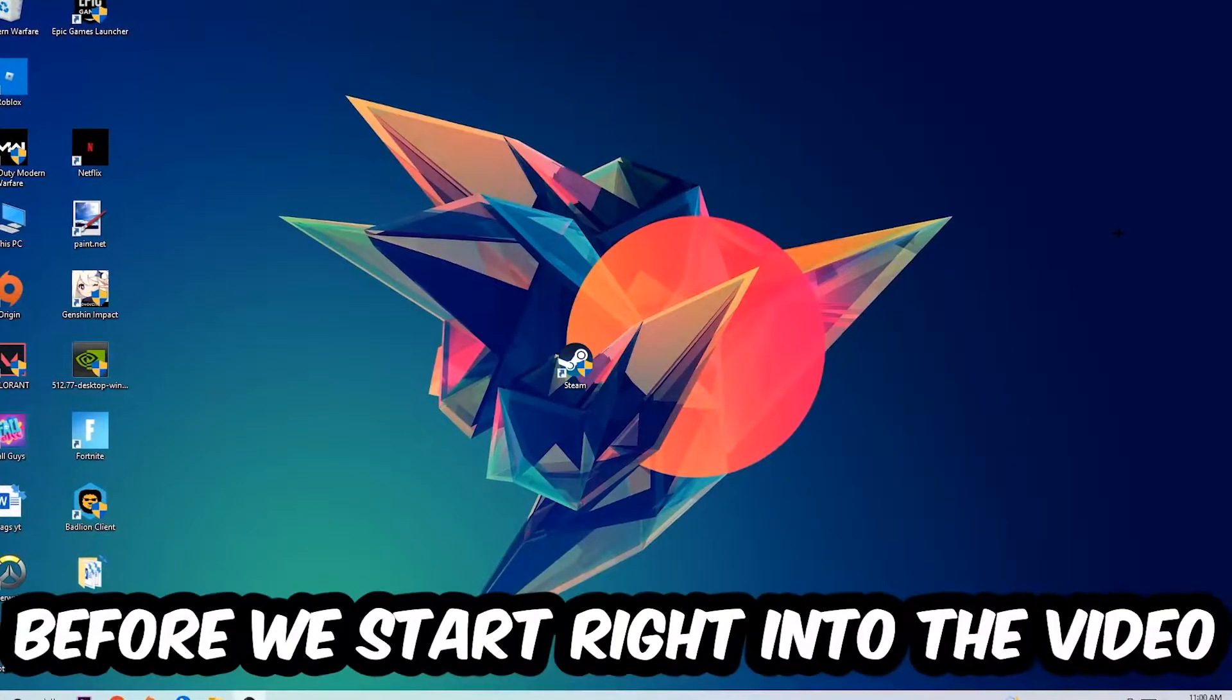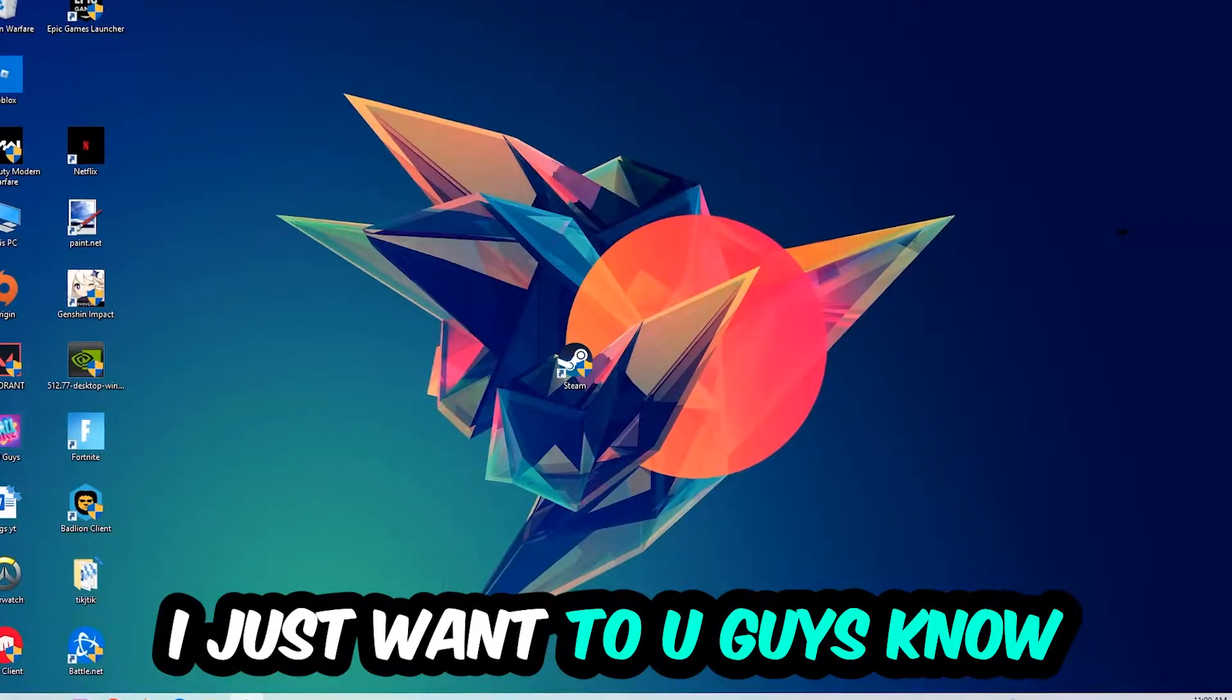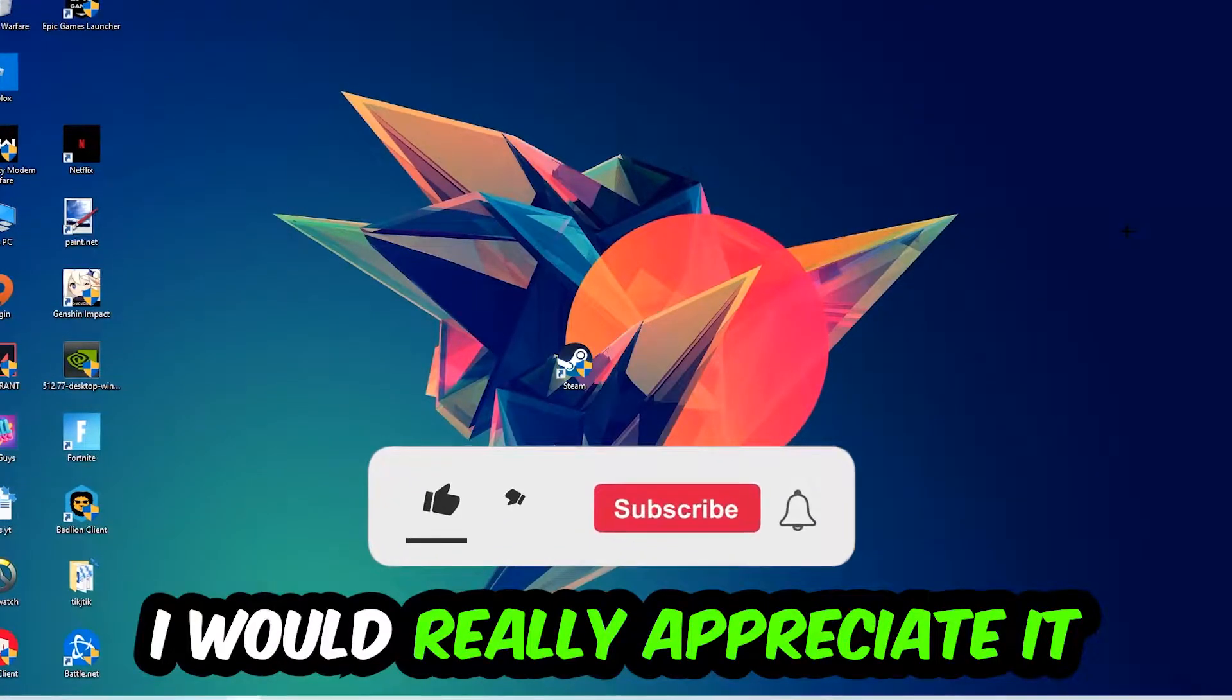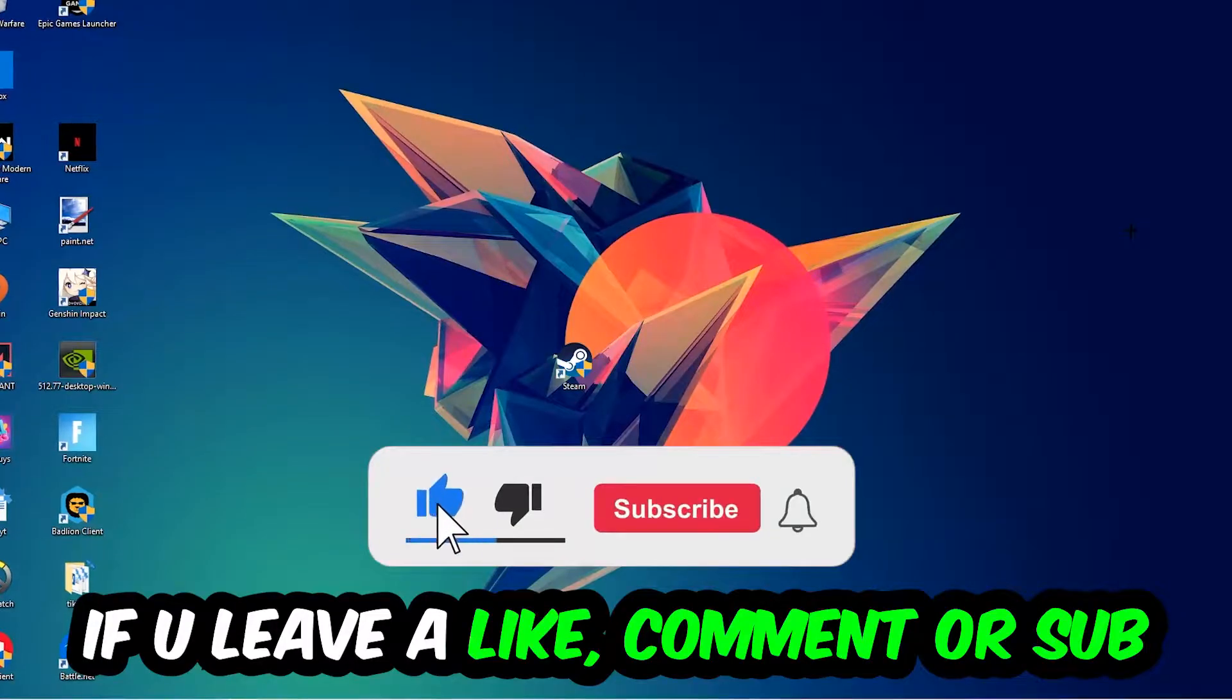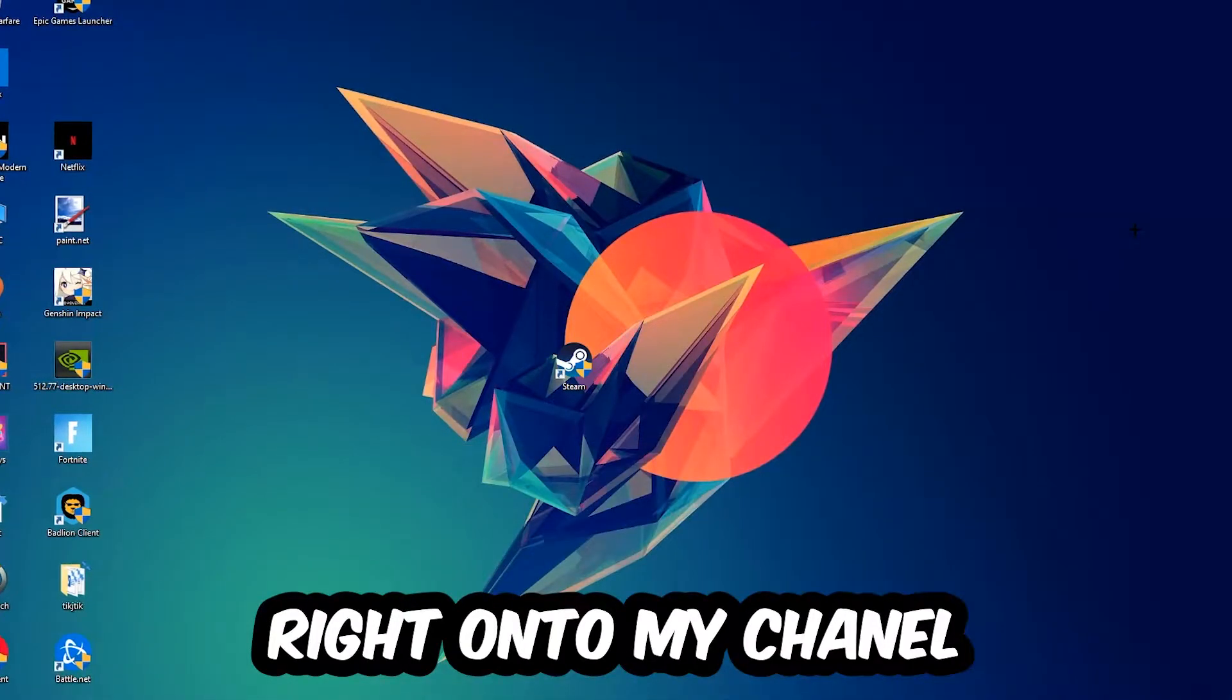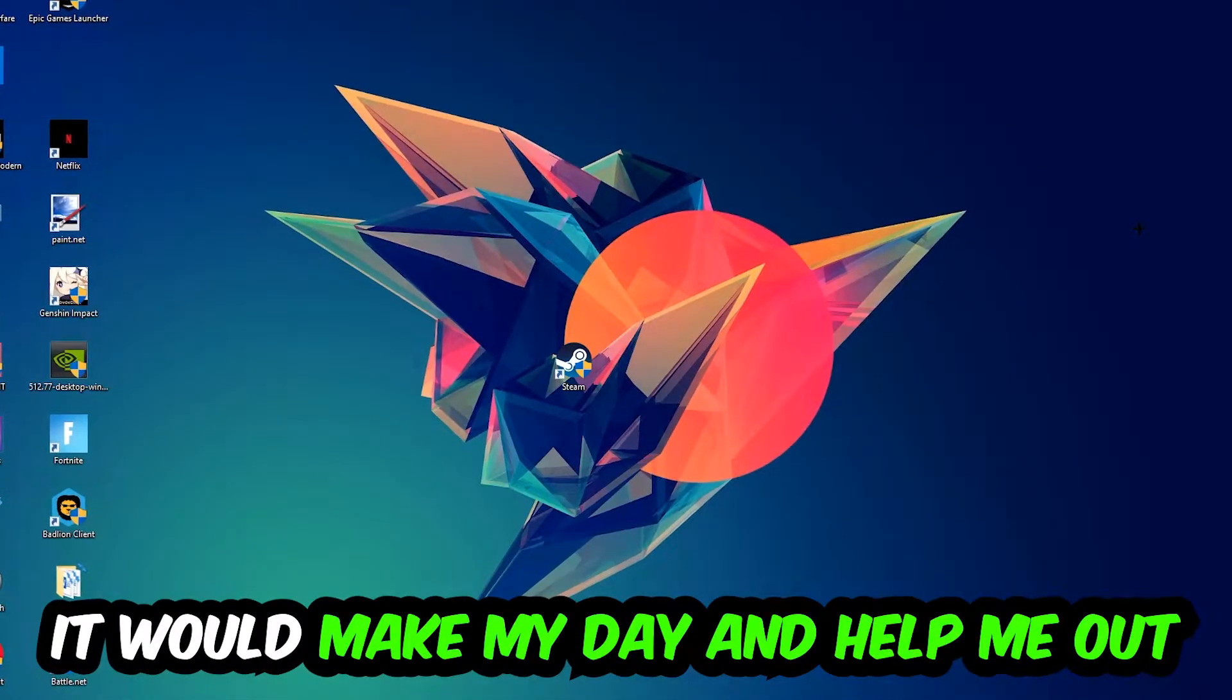Before we start, I just wanted to let you guys know that I would really appreciate it if you would just leave a like, a comment, or a subscription on my YouTube channel. It would really make my day and help me out as a little YouTuber as I am.